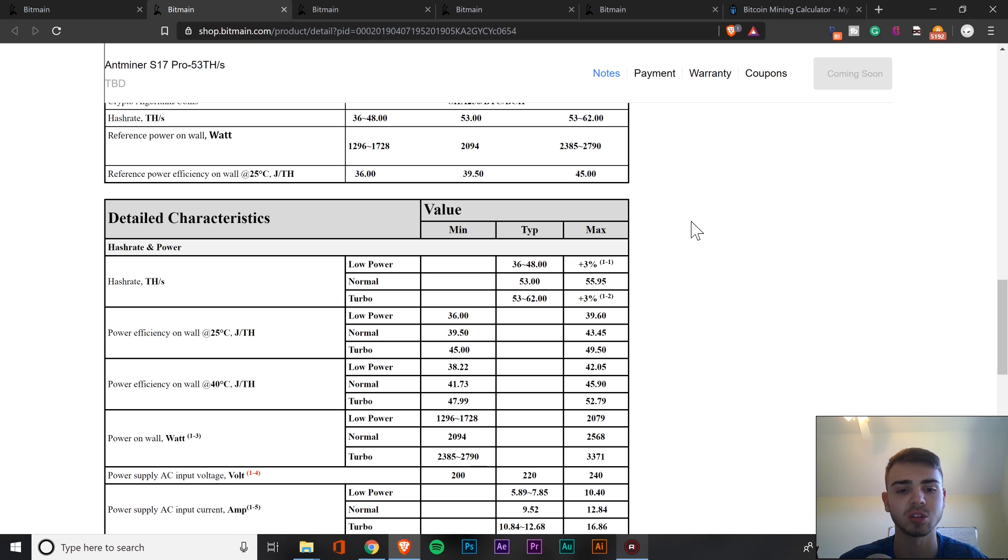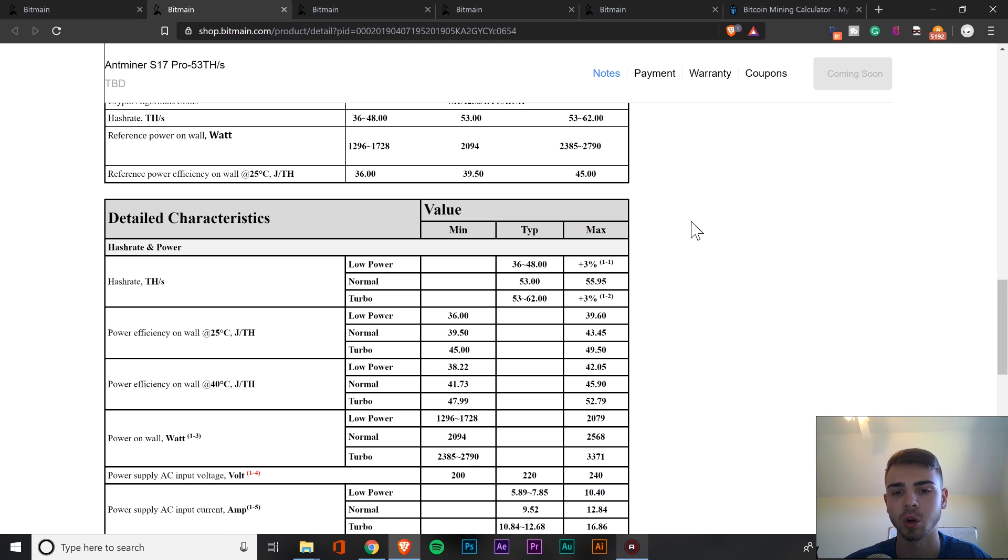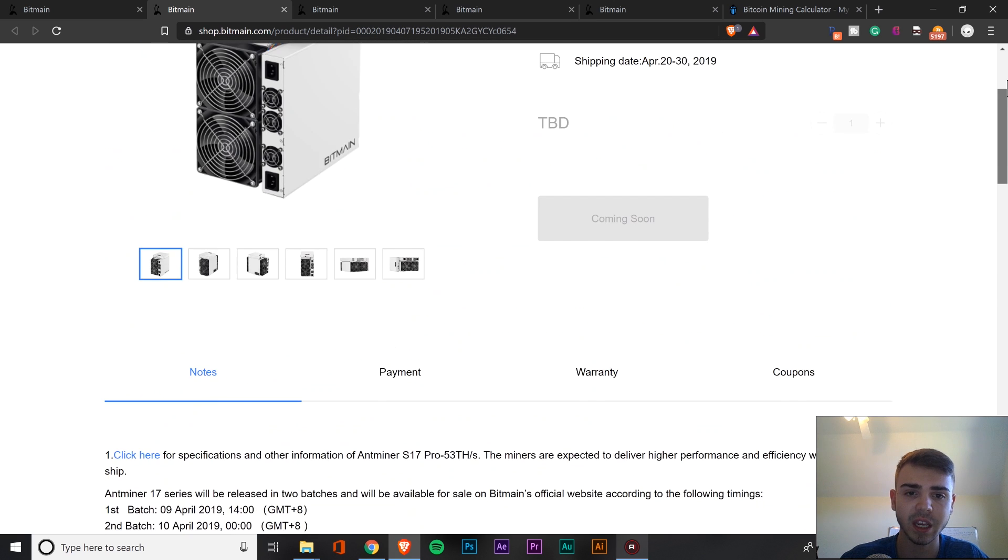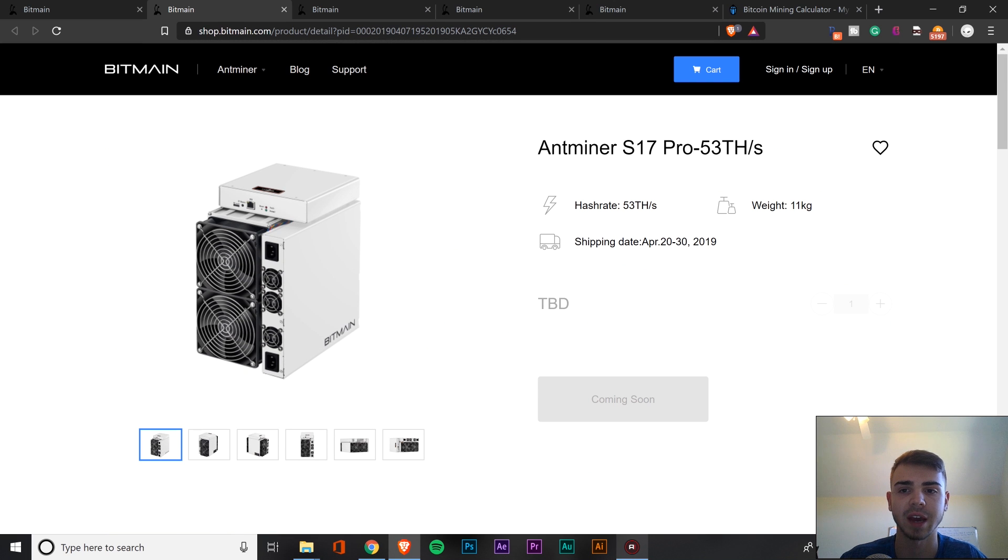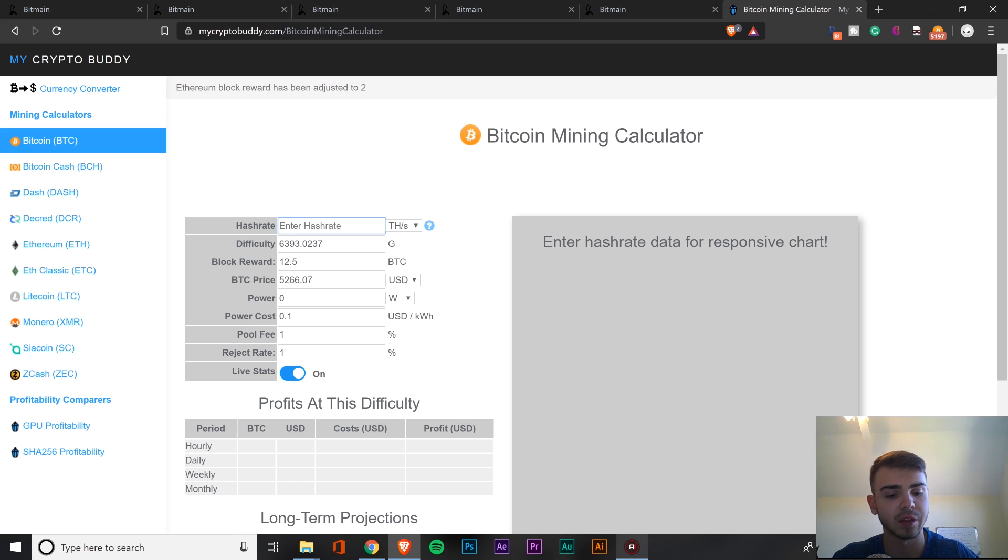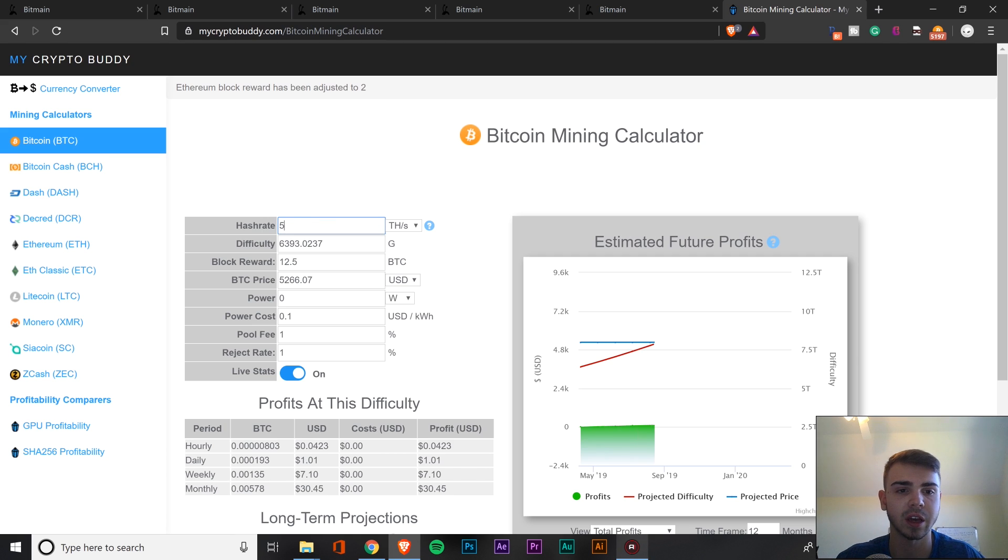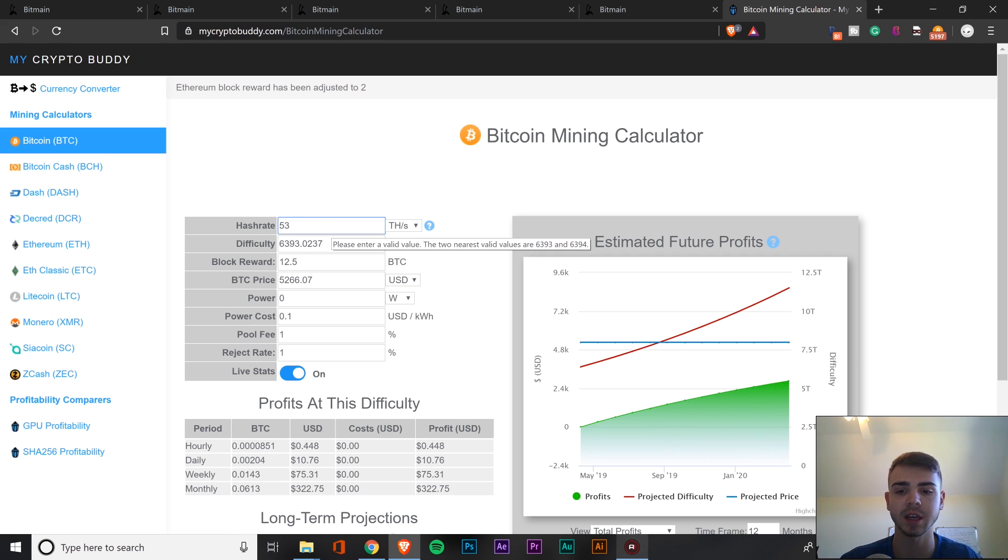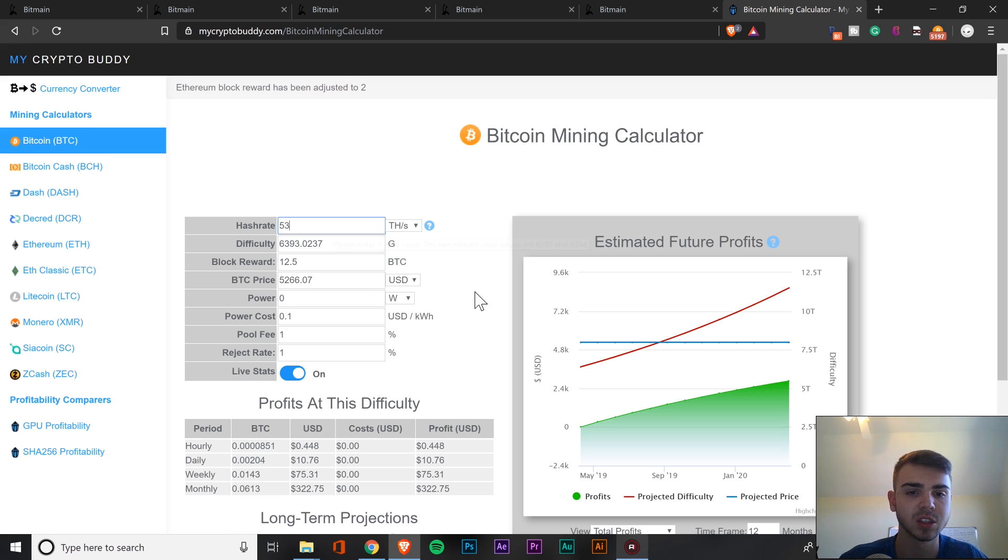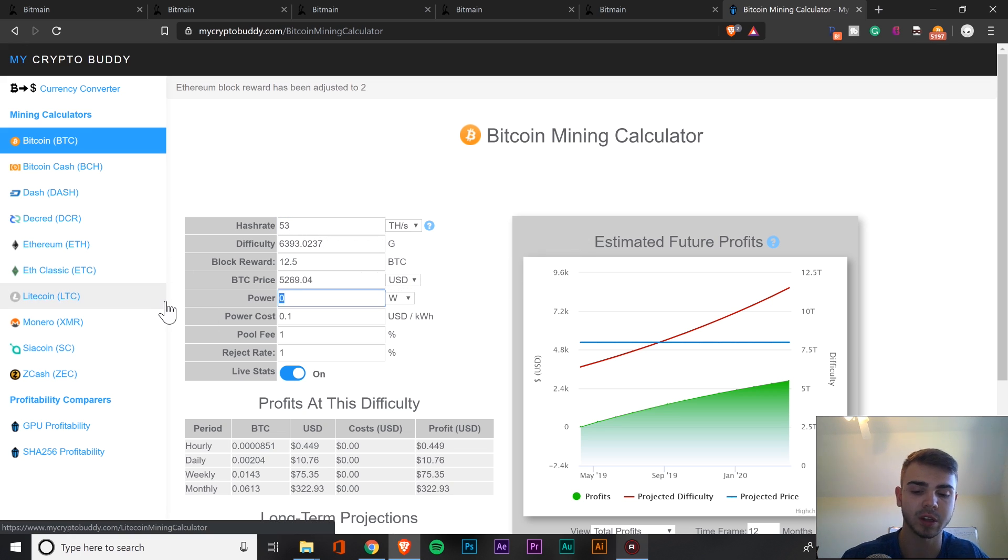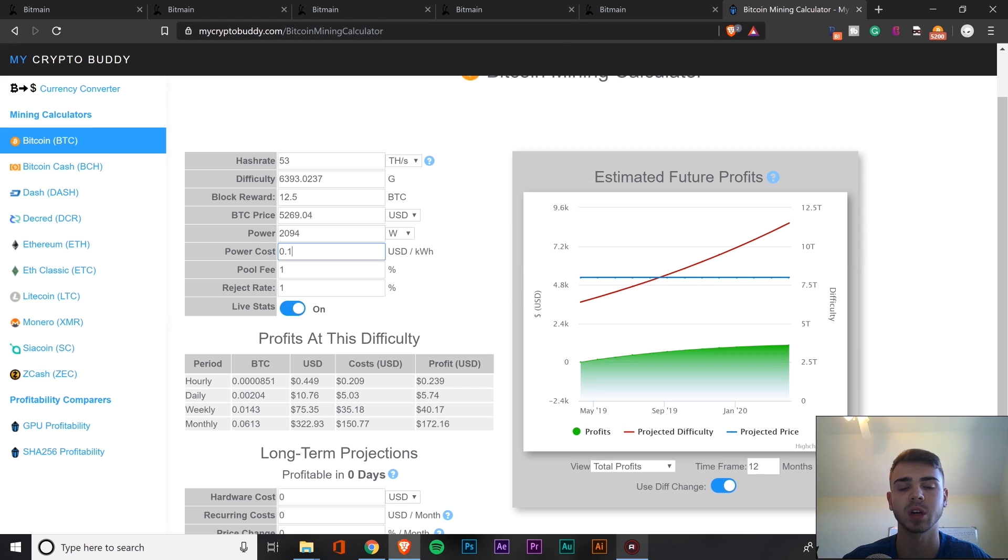Now, they have low power mode, they have normal, and then turbo. But for these calculations, I'm simply just going to do the normal mode, just because that's probably what most people will do. We're going to see that we have a power usage of 2,094 watts. And again, that is hashing at 53 terahashes. So if we bring it over to the calculator right here, this calculator will also calculate difficulty.